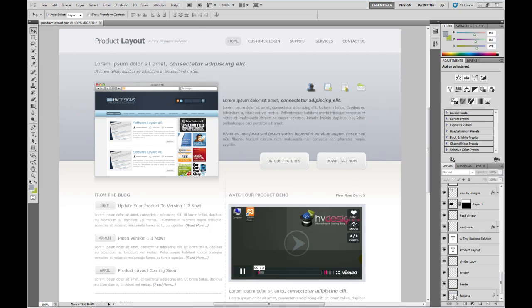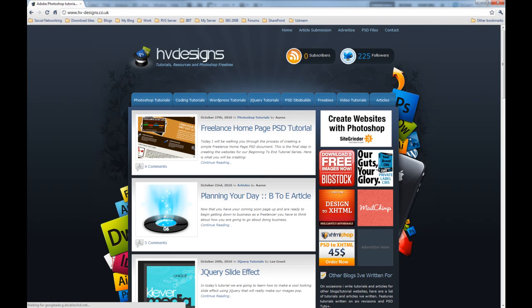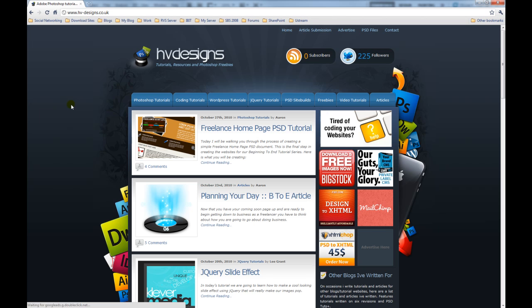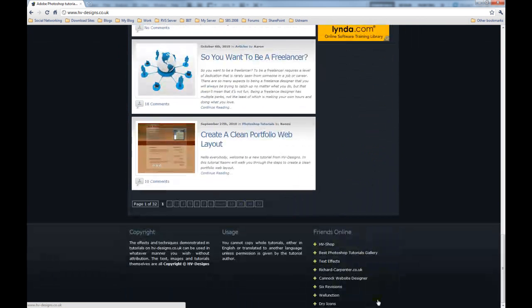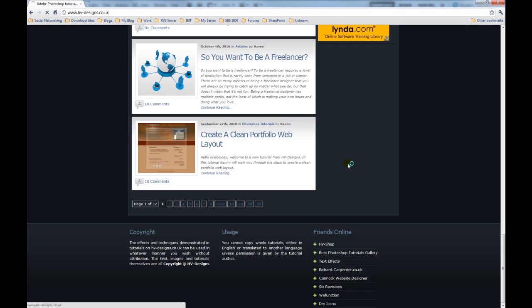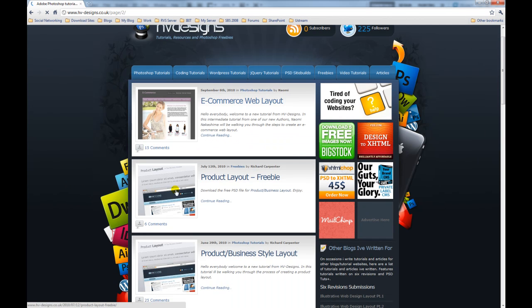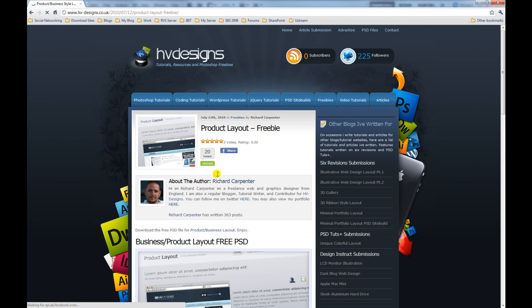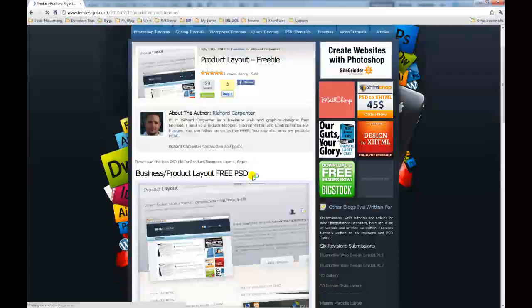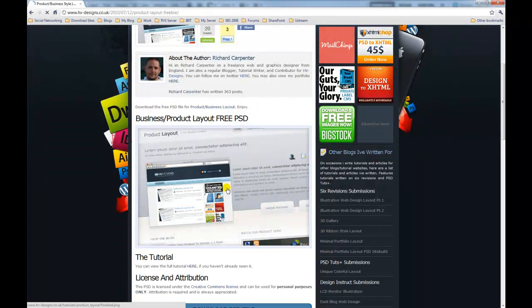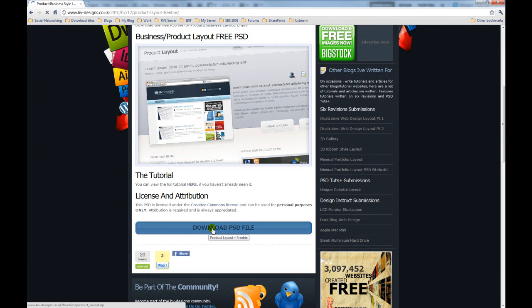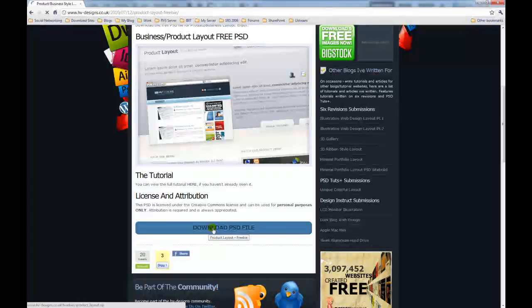Welcome to part 2 of this web design tutorial. We are going to be building this Photoshop PSD that I downloaded from a very good site. If you browse over to hv-designs.co.uk and go down to page 2, you will be able to find the Photoshop PSD that you can download for free.